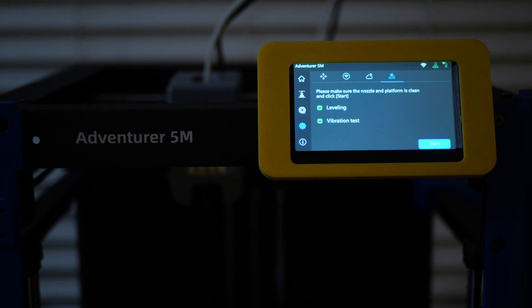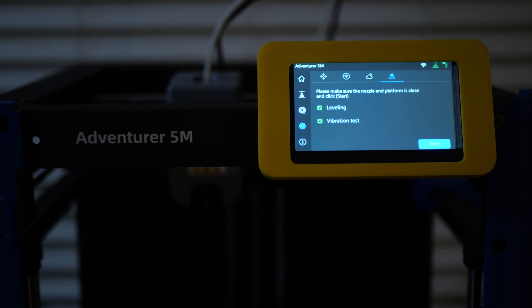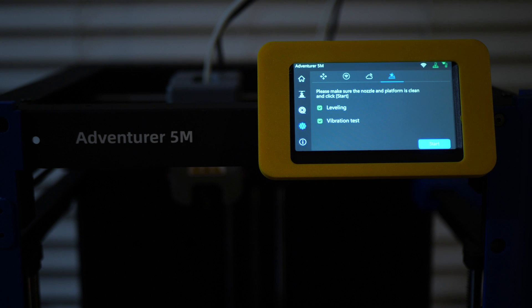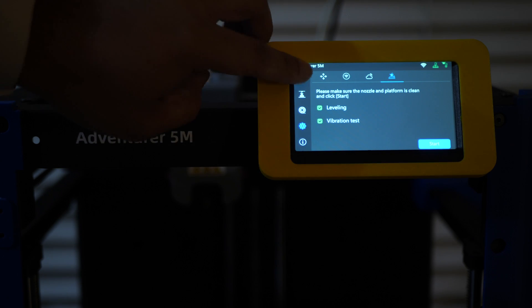And now the last option over here is just for calibration. When you first set up this printer, it's going to run through the calibration for you for leveling and the vibration tests. But if for any reason you want to run those tests again, you can do it right there from this menu instead. All right, so let's go back home.